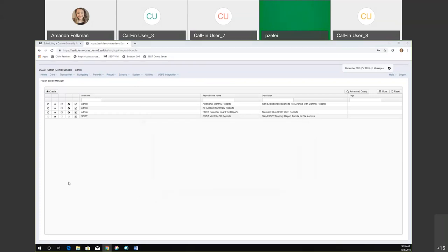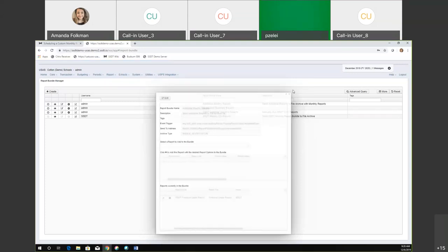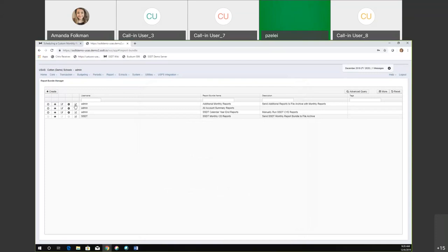Any report bundles that you are creating — so all of these, I'm under my admin username — I can disable these. I have my additional monthly reports. If I go back and view this, it is set up to run on that posting period close. So if I wanted that to no longer run with my posting period close, I would be able to disable that as my user because I created it. If you have a USAS manager that's creating them, they will be able to do that as well. And of course, they can delete the bundle if they no longer want it.